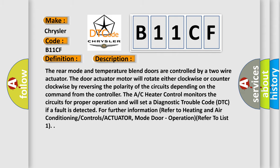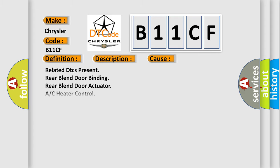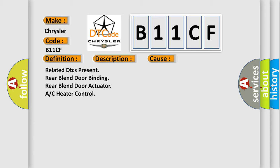This diagnostic error occurs most often in these cases: Related DTCs present, rear blend door binding, rear blend door actuator, or AC heater control.